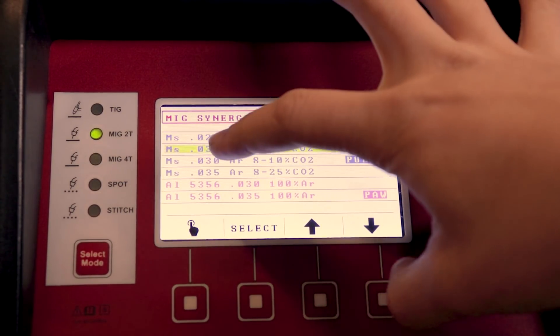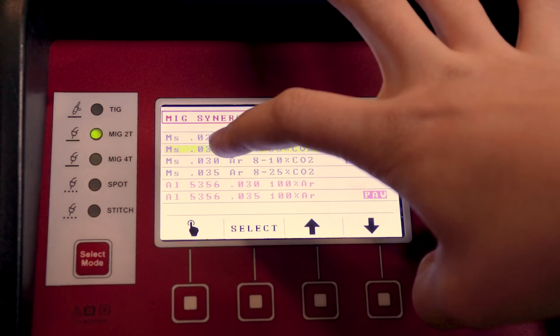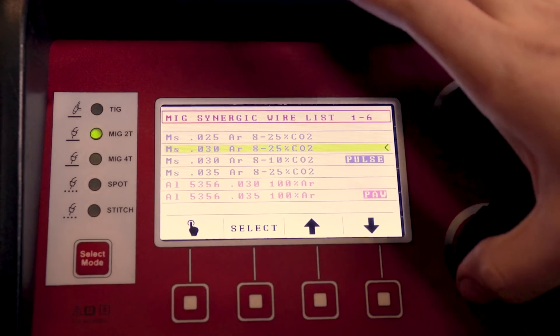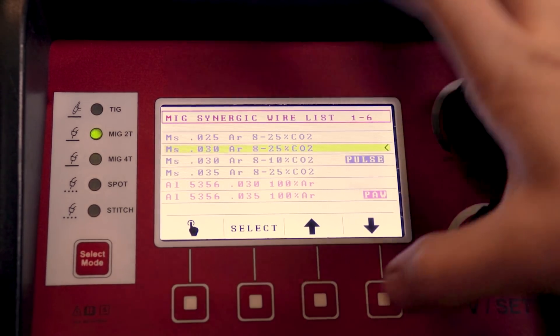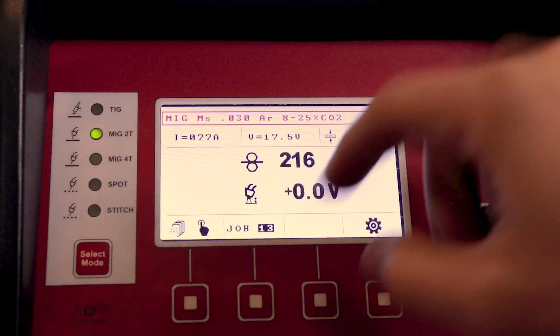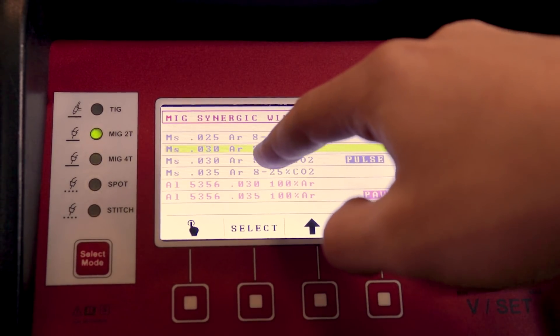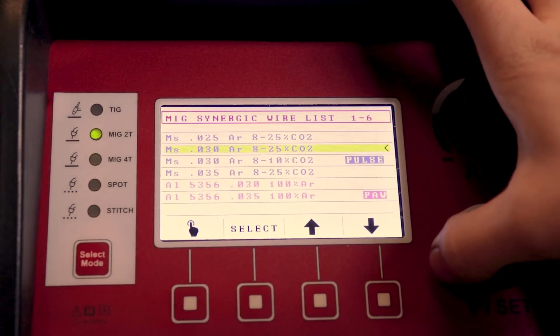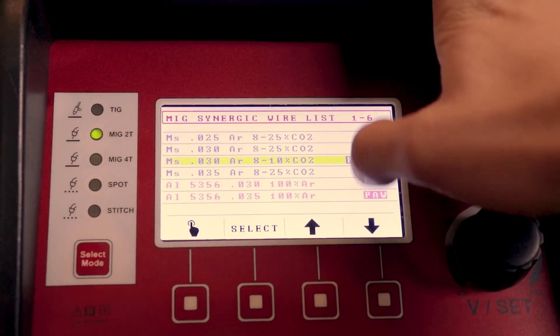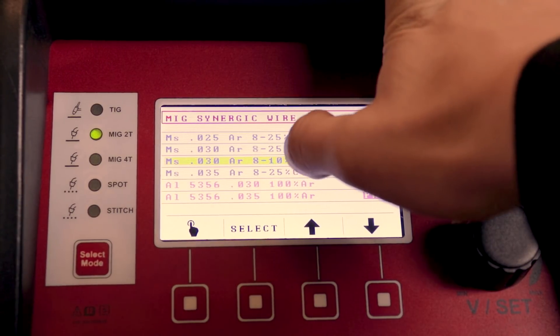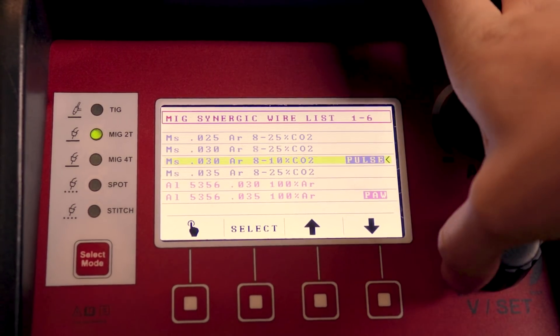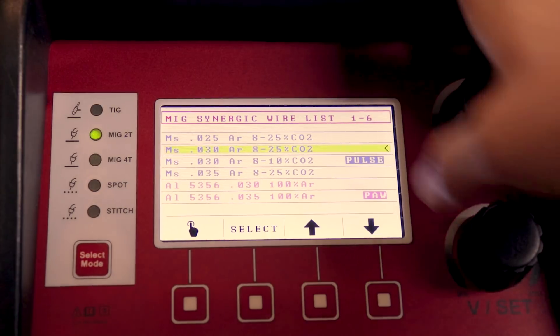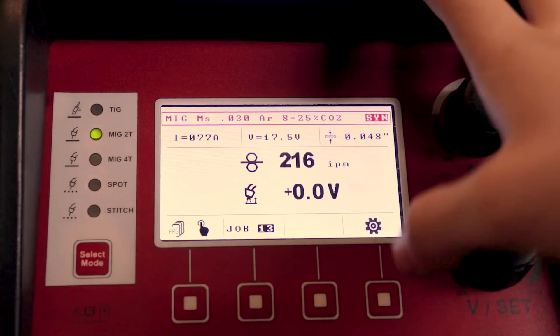And then I'm going, alright I'm running 030, so there's two settings for 030. There's this normal one, the gas type right here is either 8-25% CO2, which that's what I'm running, and then this is the pulse setting which is running 8-10%. I don't have that, so I'm going to have to choose this one, hit select.